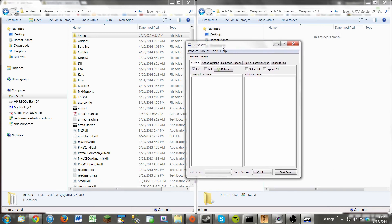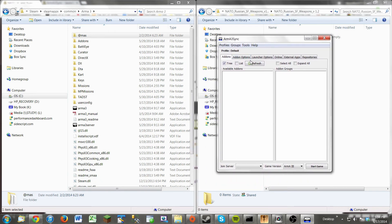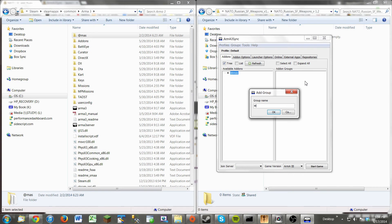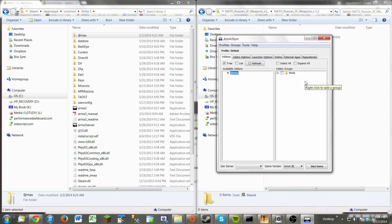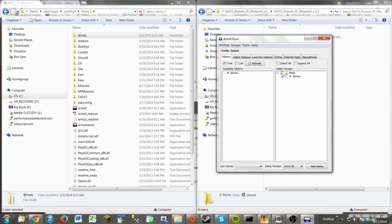Now we're going to go back to Arma 3 Sync, and when you click Refresh, it will load the mod that you just added. Now on the add-on groups box right here, click Add Group. You can name it whatever you want. It's just a folder that you can put your mods in for organization and stuff like that. So just simply drag the mod over to your folder and select it.